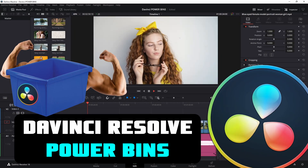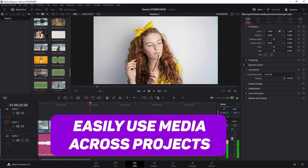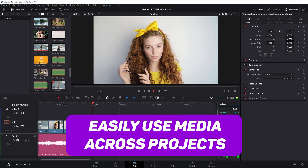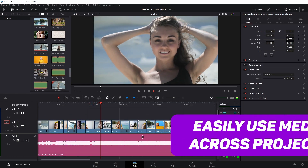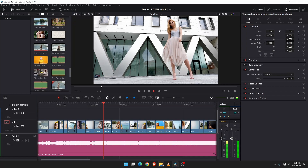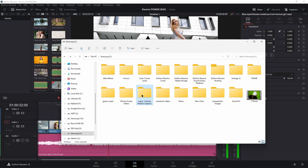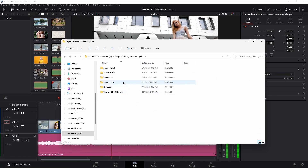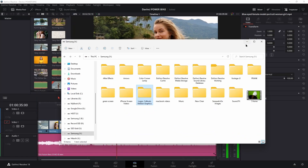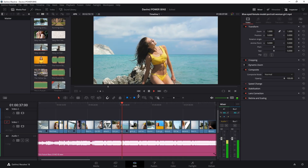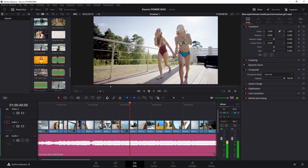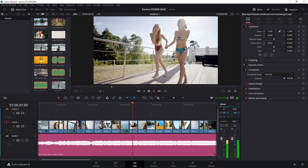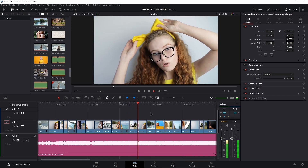Power bins are the fastest way to reuse assets here in DaVinci Resolve across several projects. So you no longer have to head into your file system, dragging the assets that you want into every single project. We can just create power bins and they will instantly be available across all of our projects.